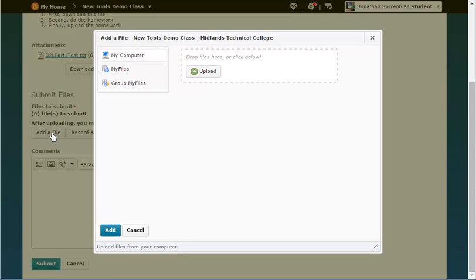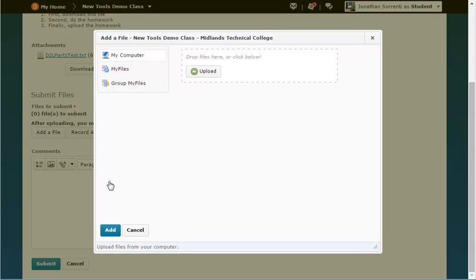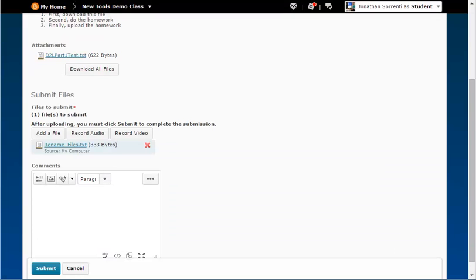Once your file is added, click the add button. If you want to leave an audio or video recording, click on the record audio button or record video button.